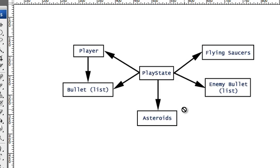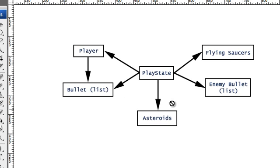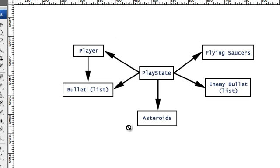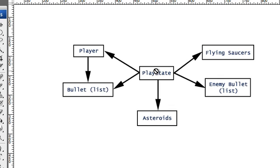Like I said in the previous video, this is less of a libgdx tutorial and more of a general object-oriented design tutorial. This is how I set up the game, and of course it could be set up differently if you wanted to. But this is how I did it and I'm just showing you one of the possible ways to structure your game.